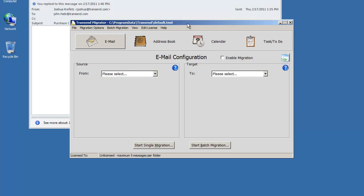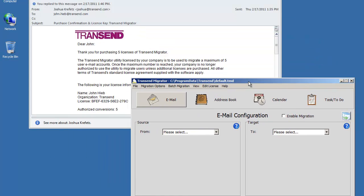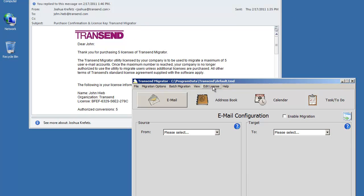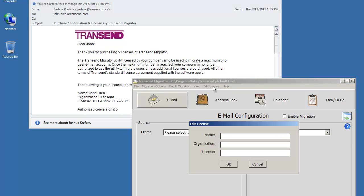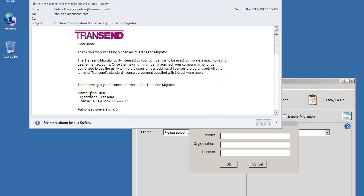Go ahead and open up Transcend Migrator and then select Edit License from the menu. Copy and paste this information.